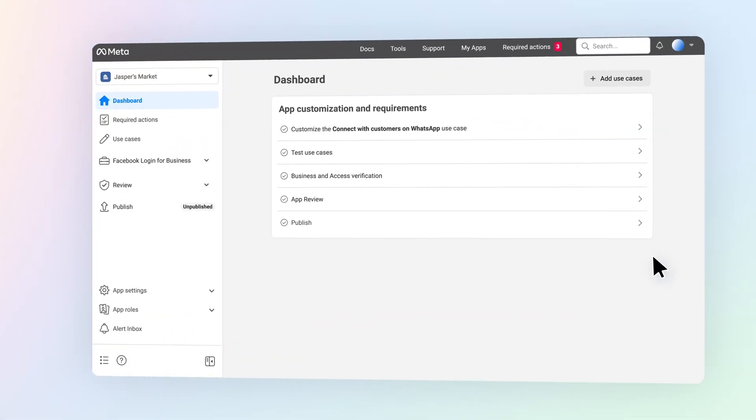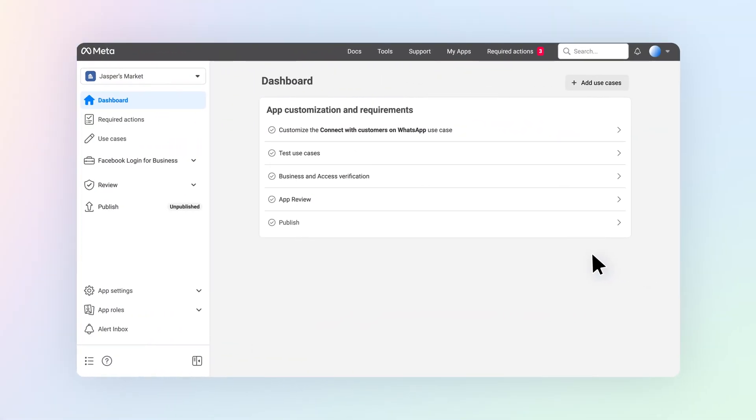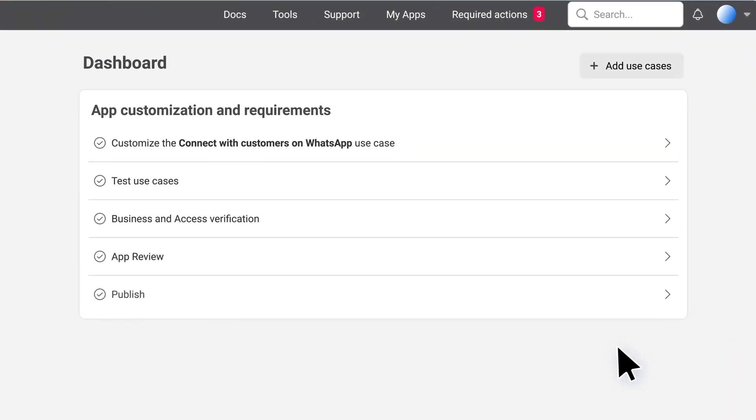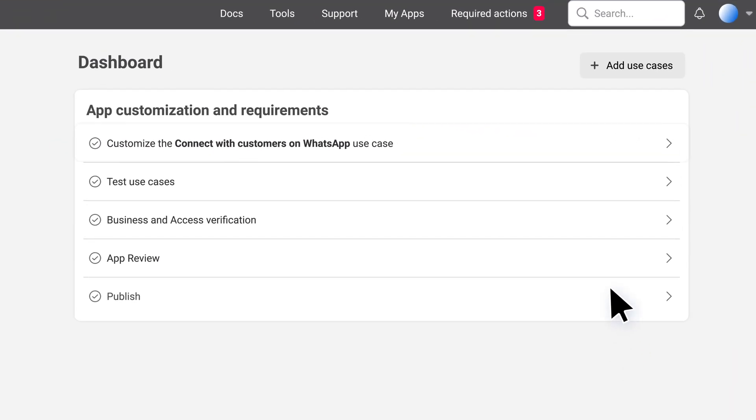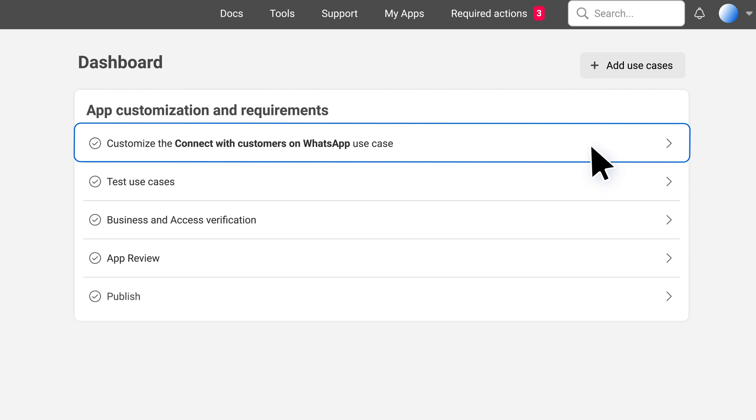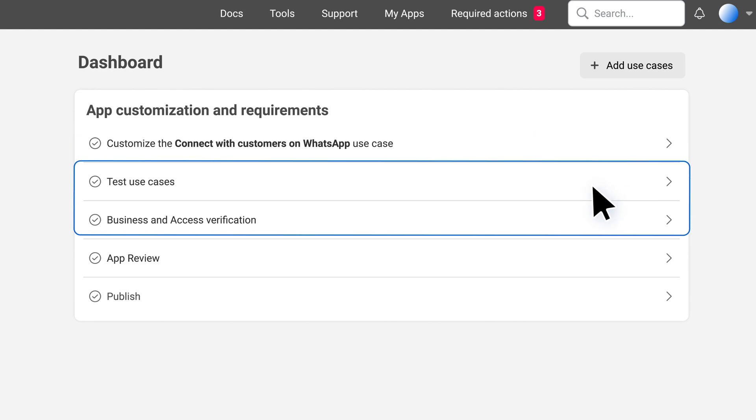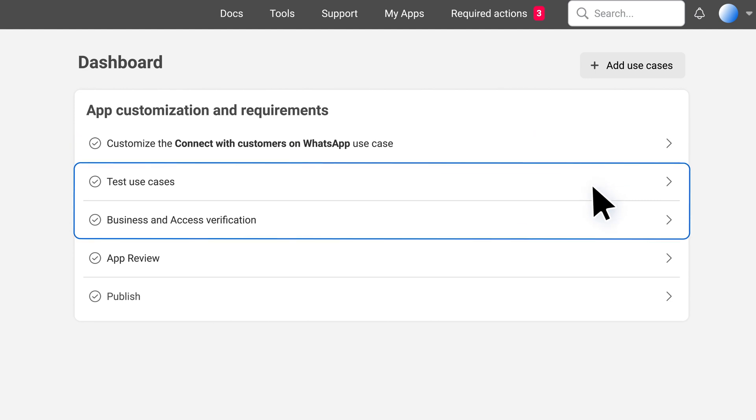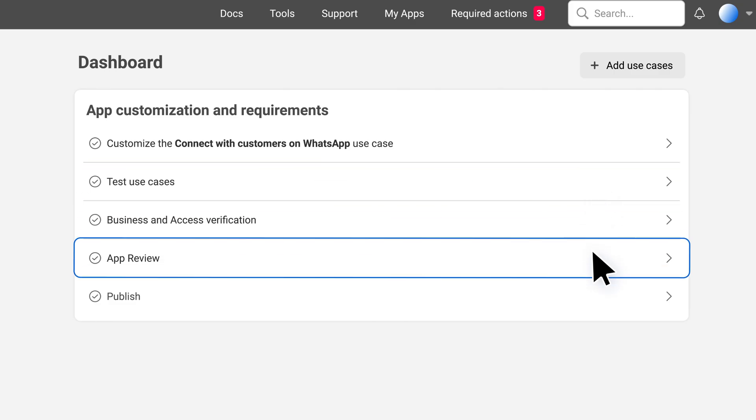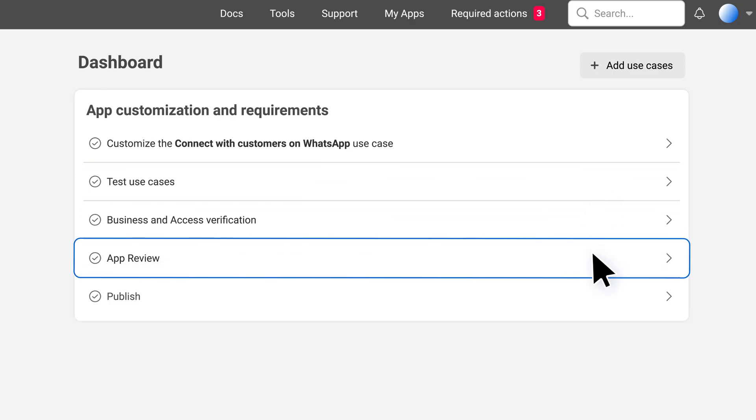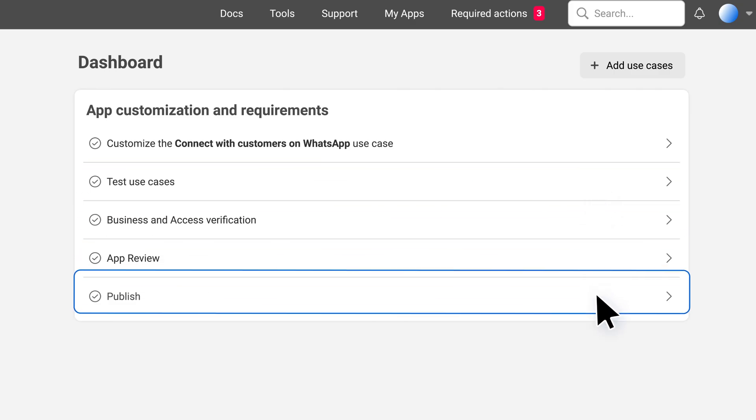After you add your use cases to the app you're creating, the dashboard will guide you through the steps required to customize your use cases, complete any testing or verification requirements, submit to app review, and finally publish your app and make it functional.